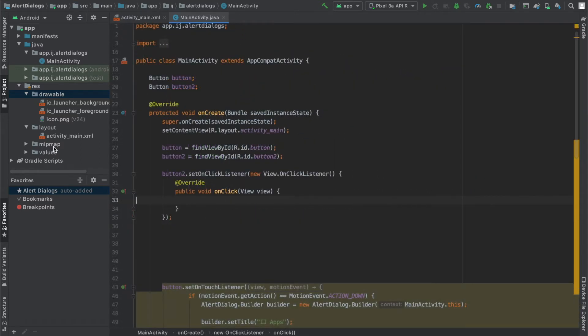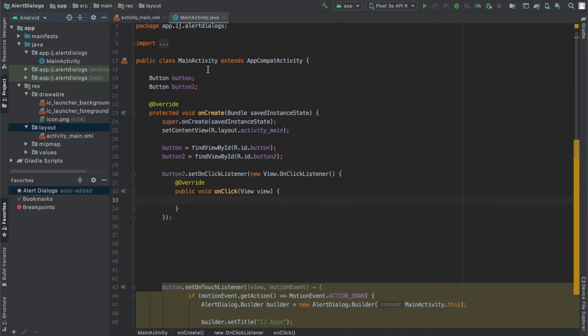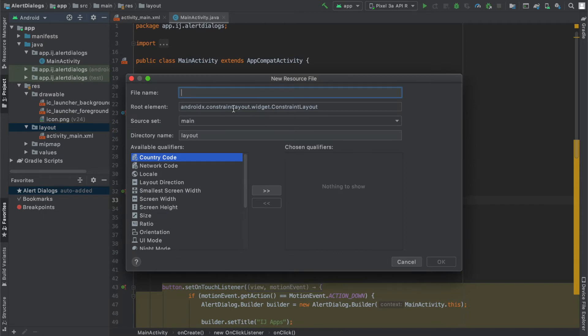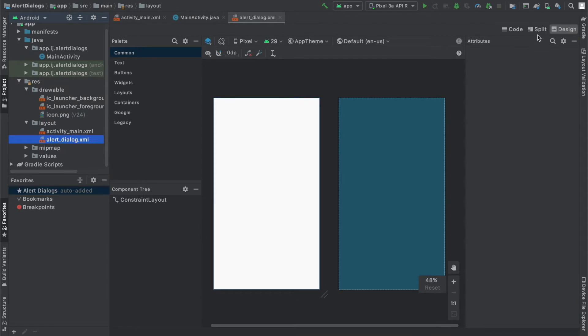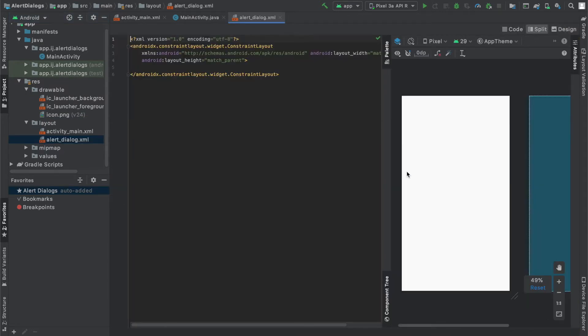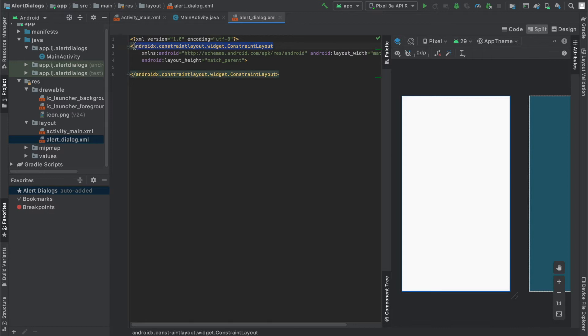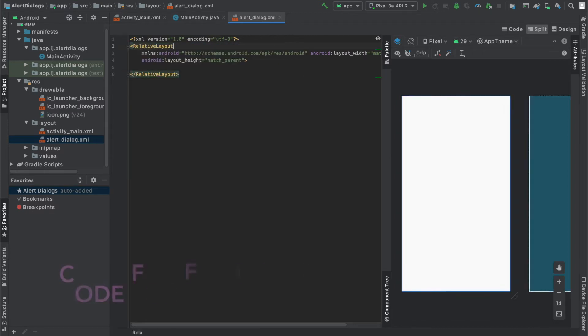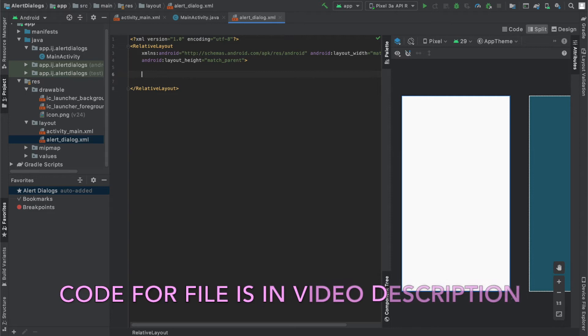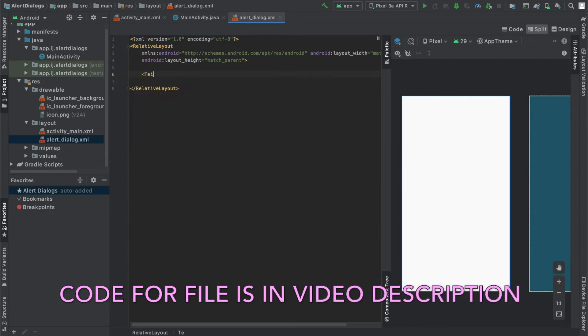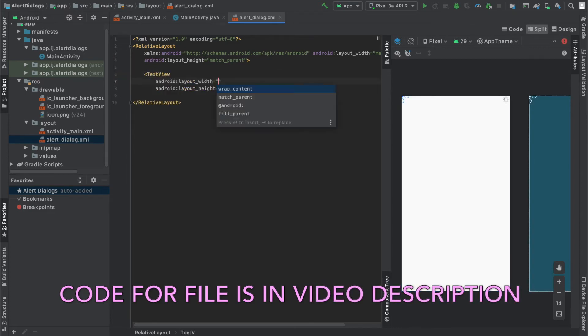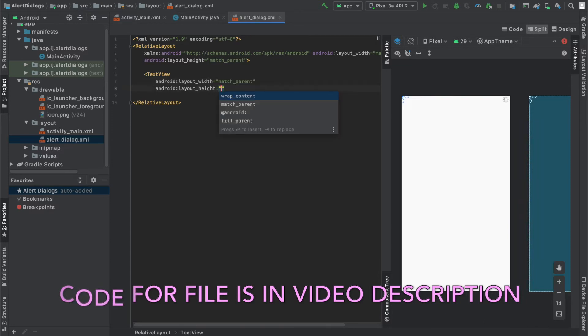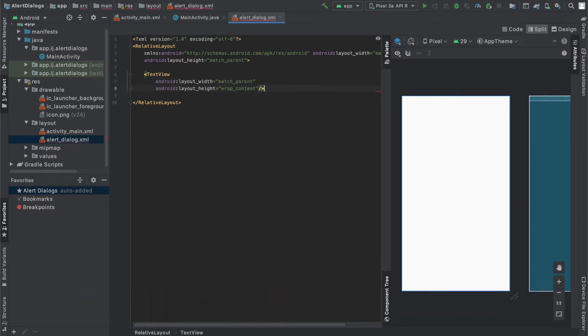The first step is to create a custom layout. I'm going to go to my layouts folder, right click and create a new layout resource file. I'm going to name this alert dialog. I'm going to hit enter and go to the split version. I'm going to change this constraint layout to a relative layout. To save time, I'm just going to skip ahead to the part where I've already written the code and you can either pause the video to copy it or check out the GitHub repository link in the description.